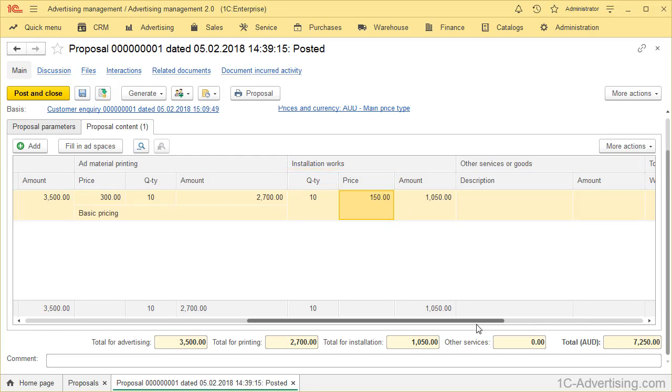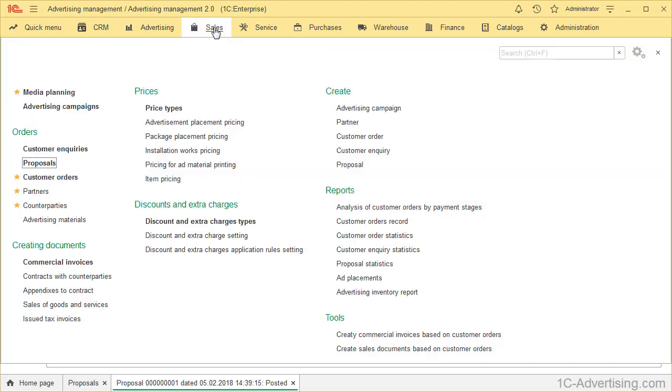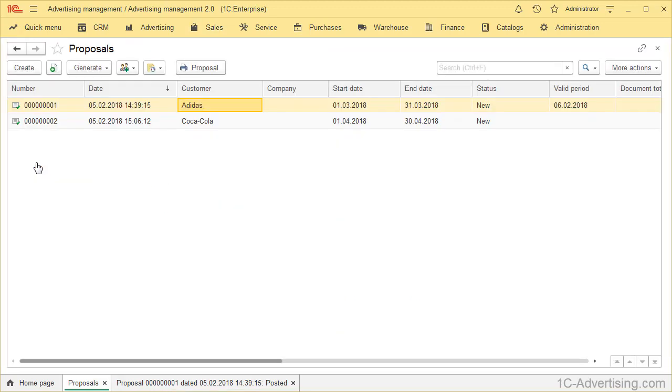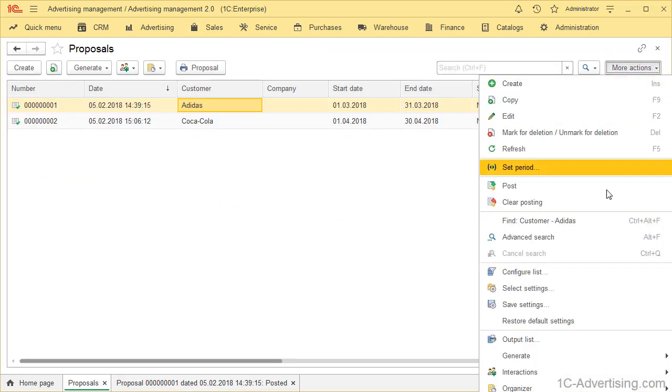List forms can just as well be customized using More or More Actions button and Change Form menu. Go back to Sales, Order submenu, Proposals, click More, Change Form.